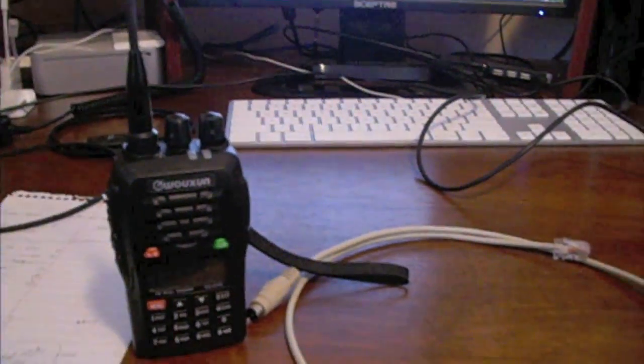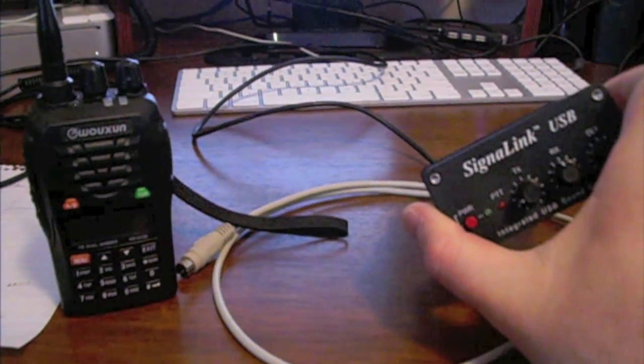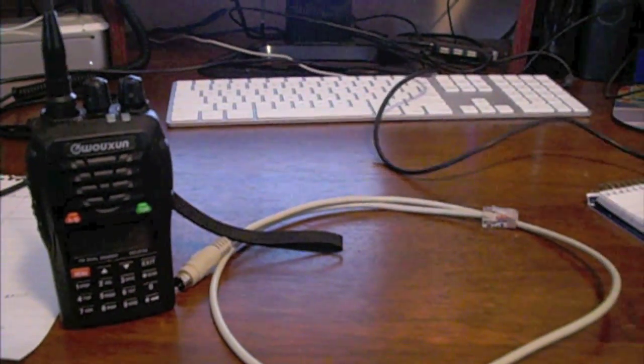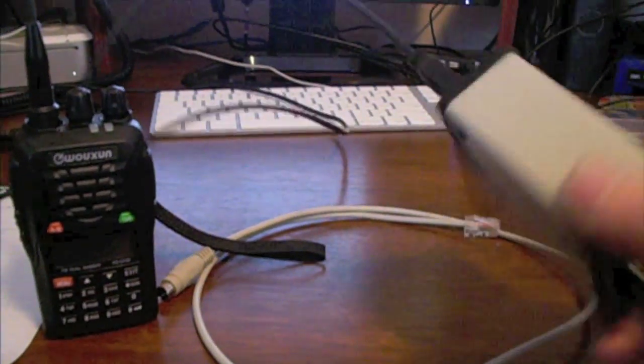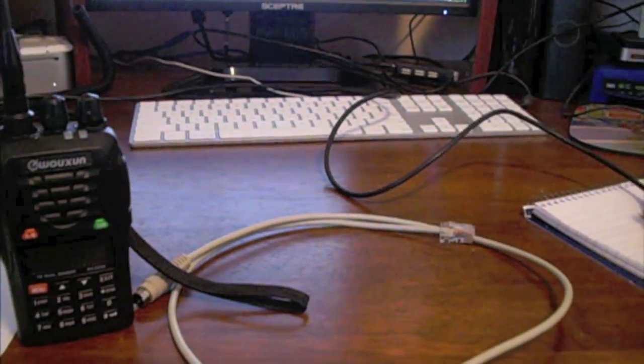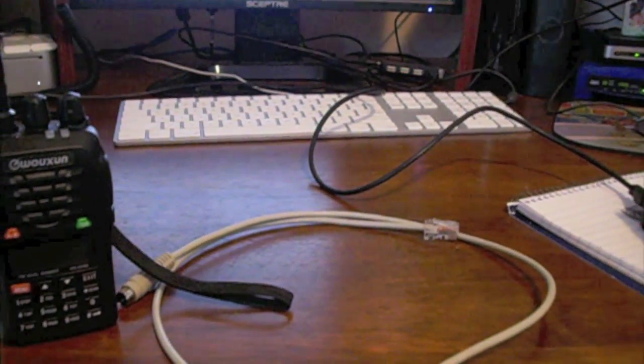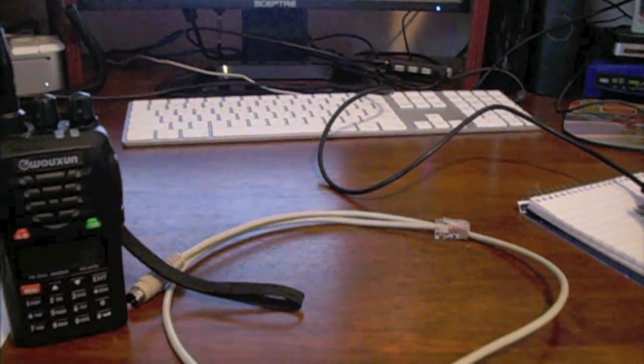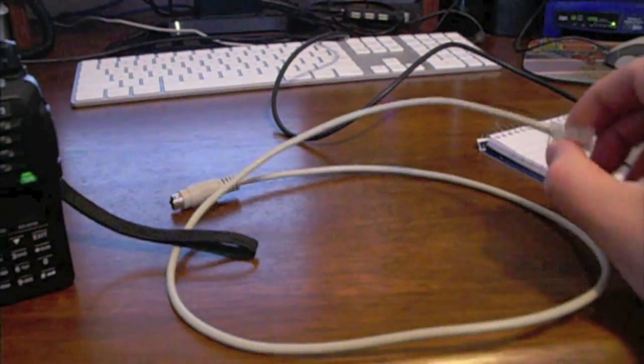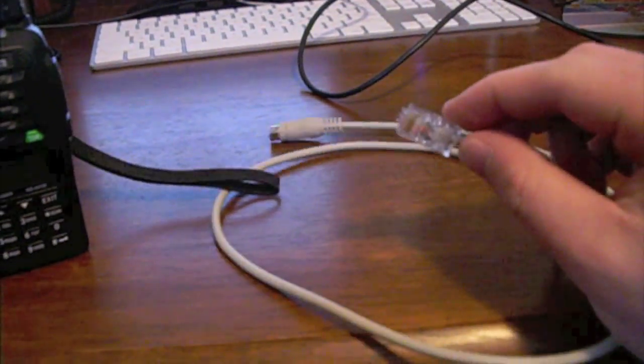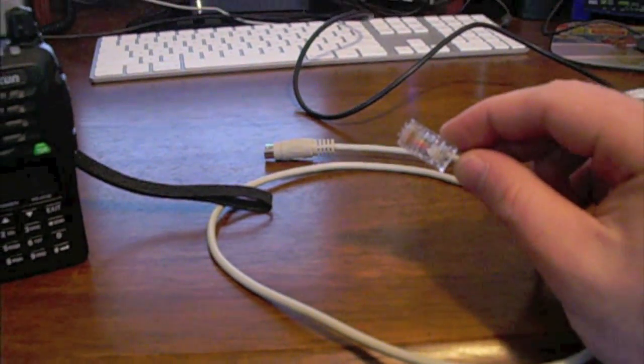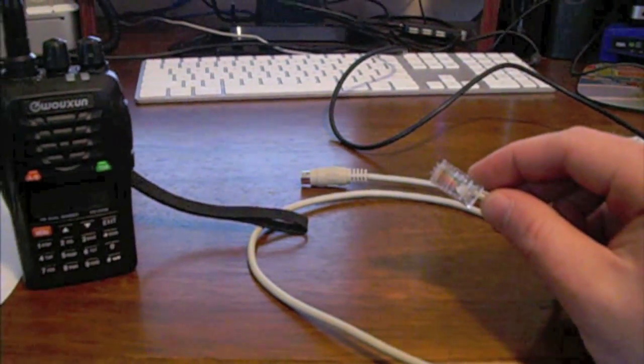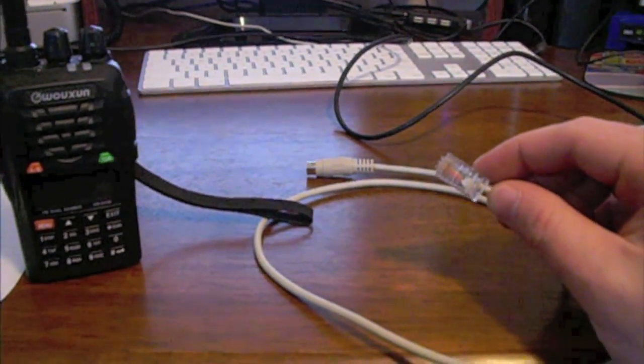Now I purchased a SignalLink USB adapter. And this thing's great for doing digital modes. And I like it. It's small, portable, only requires as much power as needed from a typical netbook or laptop. And you're given the option of purchasing a cable with this. I purchased it for a Yaesu FT-8800.